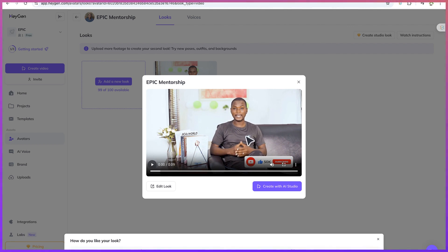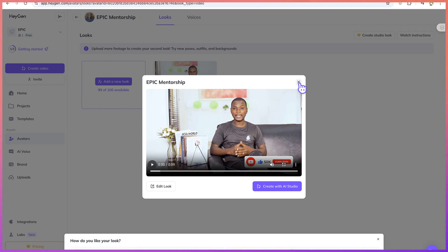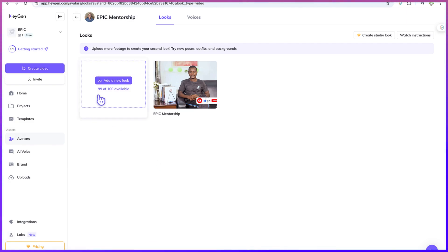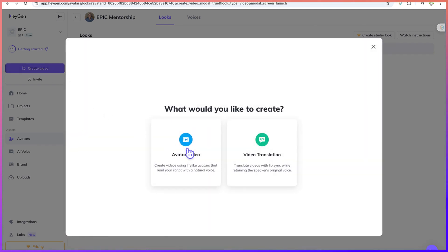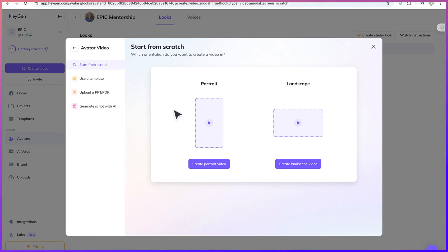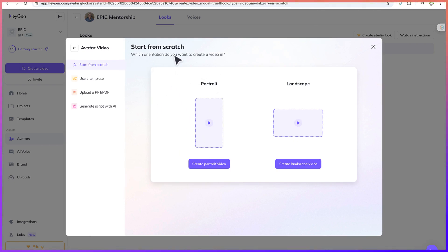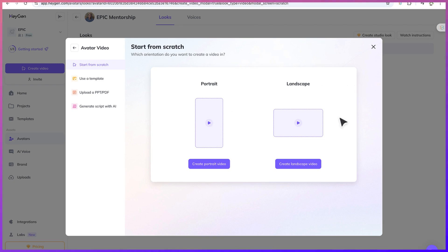So what you can do is to create a video — you can click on 'create a video', then 'avatar video' or 'app video translation'. To create an avatar video, start from scratch. Choose which orientation: portrait or landscape. Are you making a YouTube video long form, a short video, or a video for TikTok? You can just select directly. So let's say for this, we're going with landscape.